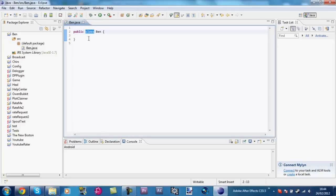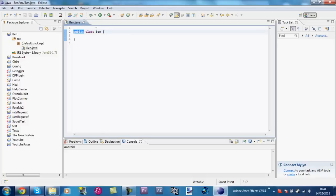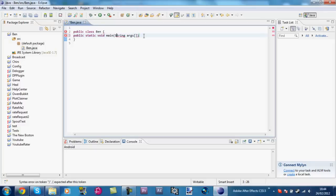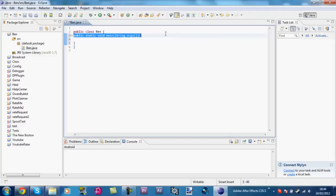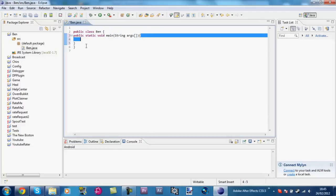'Class' means it's a .java class, and 'Ben' is the name of our class — it's accessible by all other classes. Now what we want to do is type 'public static void main String[] args'. Make sure String has a capital S. This is stating that this is our main class — it's public, meaning it's open; static, meaning it's going to stay like this; and void, meaning it doesn't return anything.